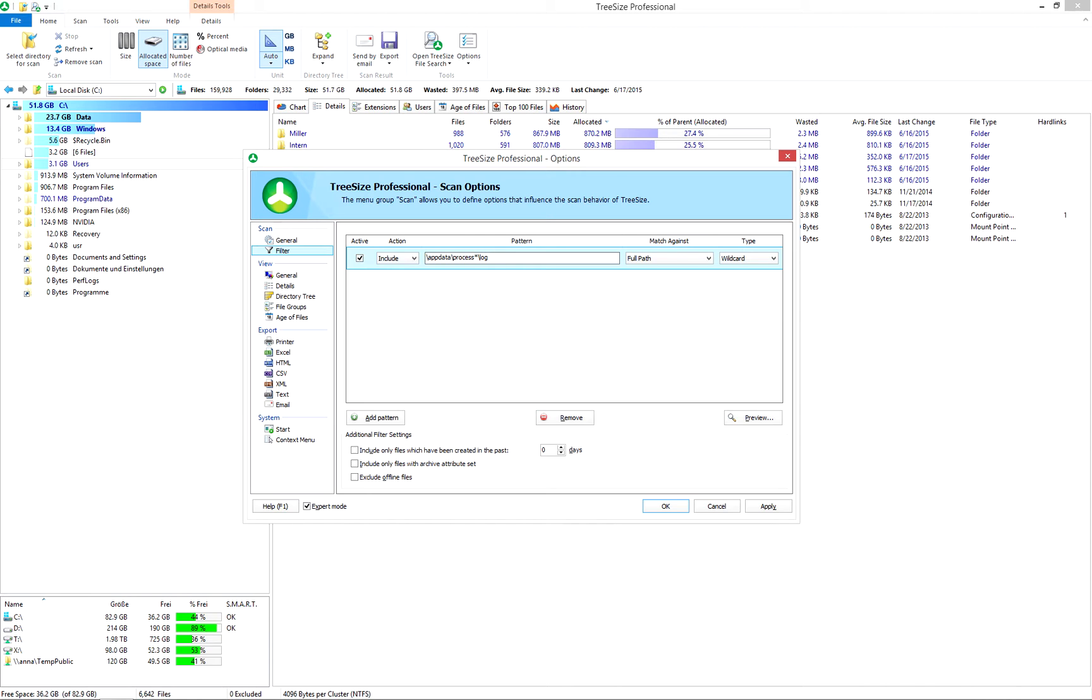The placeholders tell TreeSize only to scan folders beginning with process. In those folders, all files in the subfolder Log will be scanned.